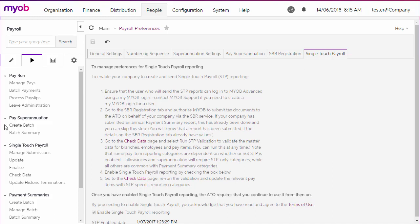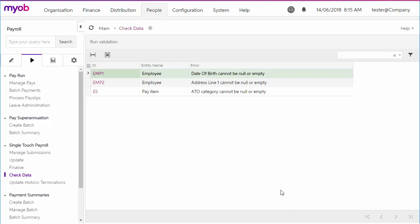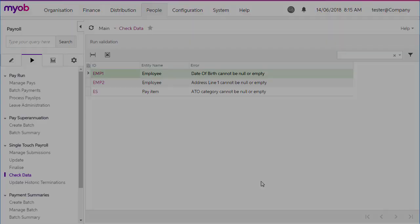One important step is to use the Check Data screen to make sure that your records contain all of the information required for STP submissions. Any problems that show up here will need to be corrected before you can begin submitting payroll data via STP.